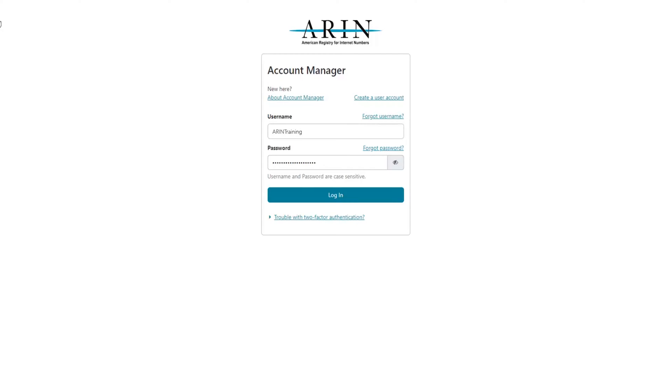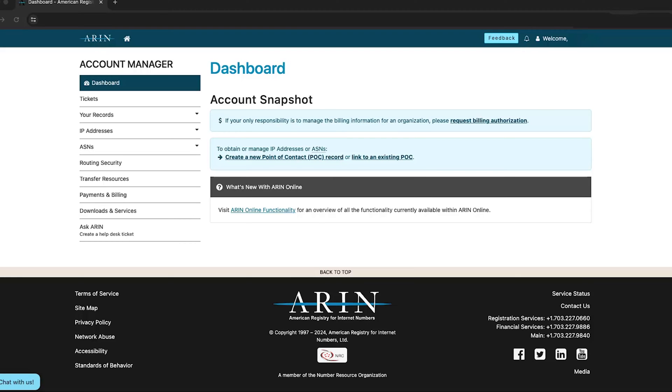To create a new point of contact, log in to your ARIN Online account. In the dashboard, choose Create a new point of contact record, or POC, or, from the navigation menu, select your records.